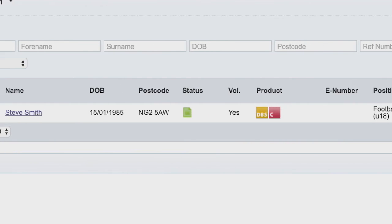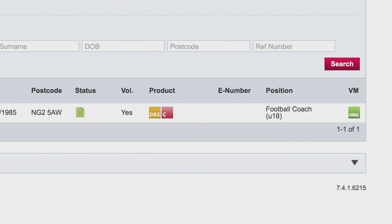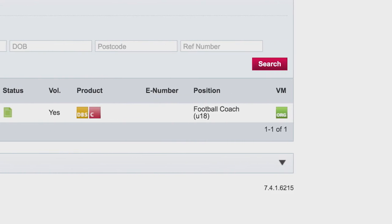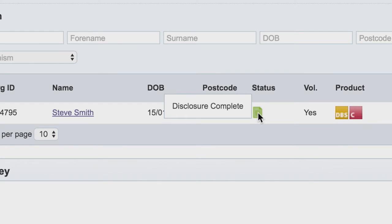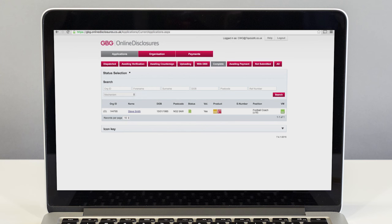The CRC, sometimes called a disclosure, is not a certificate that says someone is suitable to volunteer or work with children. It is only a record of police information and a check of the barring lists. When you see the word complete on your online disclosure system, it does not mean the person is suitable to work with children — it only means the check has been printed. Never rely on this to mean a volunteer is accepted and ready to work with children. After the check has been printed, the FA then makes the decision on the person's suitability to work or volunteer with children.